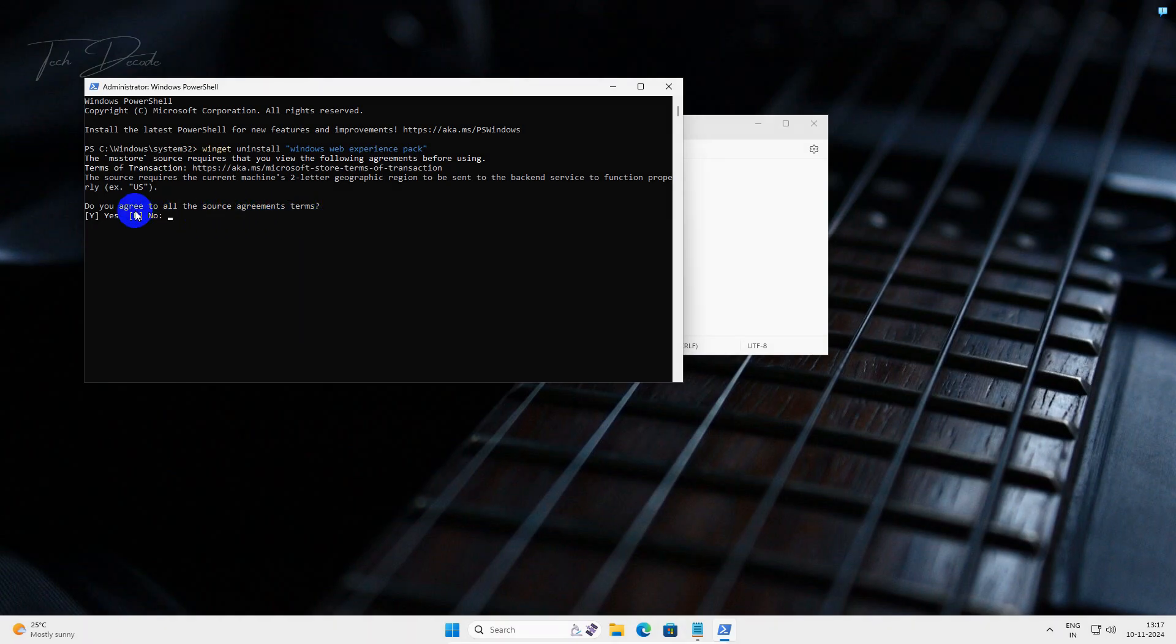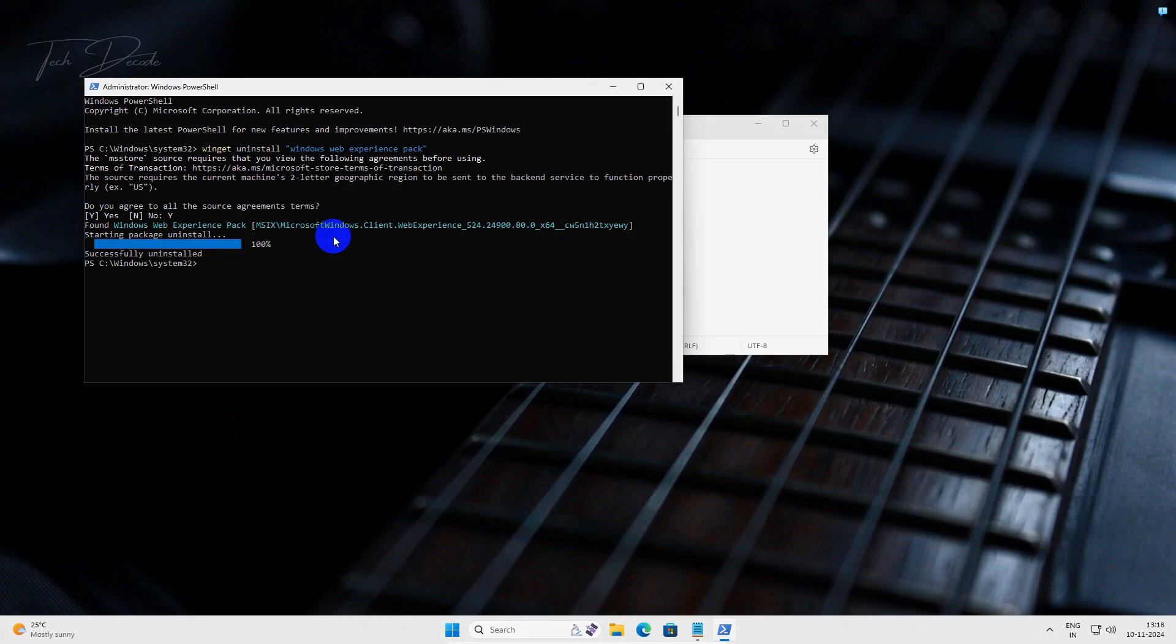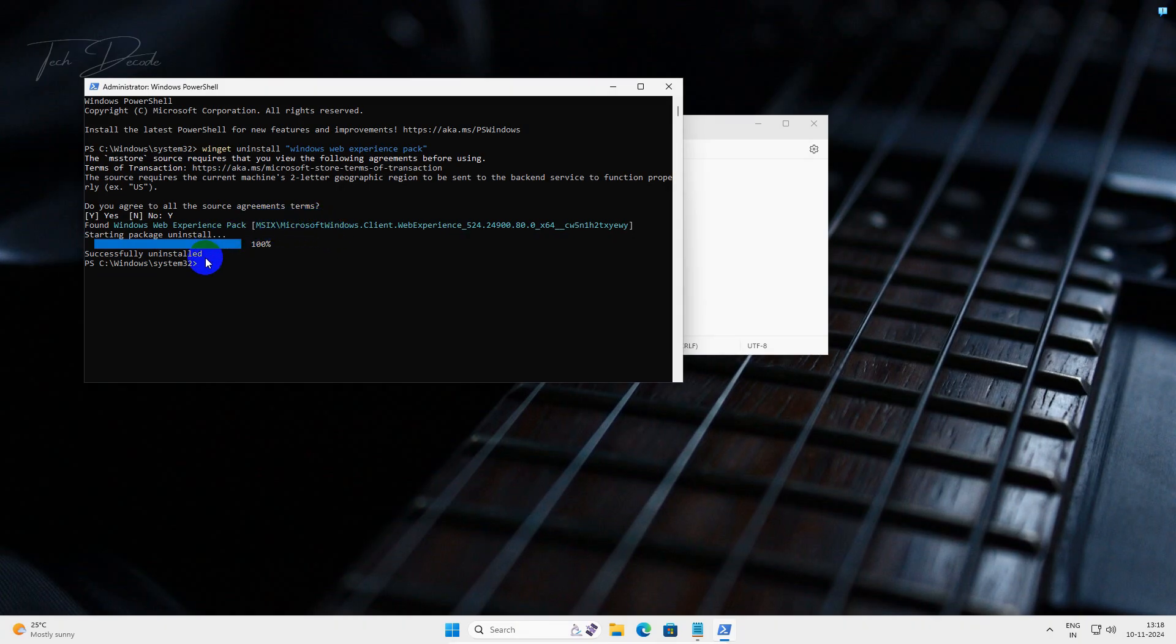Type Y and hit enter. That's it, now close everything and restart your computer.